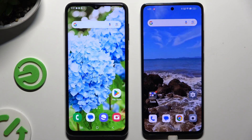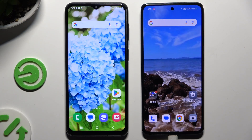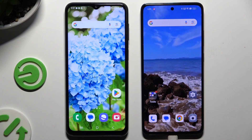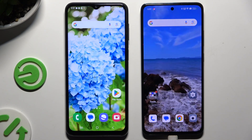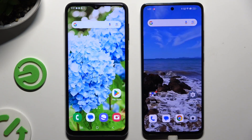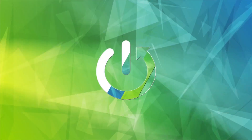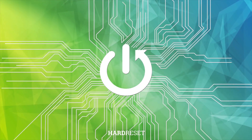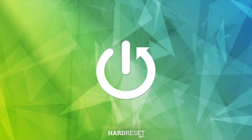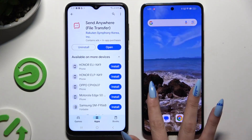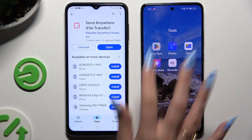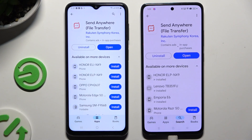Today I would like to show you how you can transfer files from a Samsung device to an Oppo Reno 12FS. Begin by opening the Play Store on both devices and getting the free app called Send Anywhere.